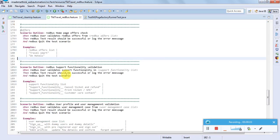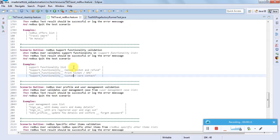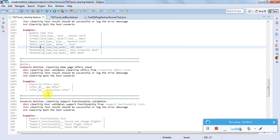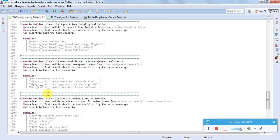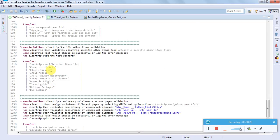Offers and support functionality validation covers scenarios like cancel ticket, print, or customer care contact - those pages can be validated here. User profile management covers sign up, sign in, edit profile, change password, and update profile - those can be validated in this group. Specific other items include cheapfare tickets or marketing-related options like domestic flights, travel guide, holiday packages, bus booking - those can be done under specific other item validation.